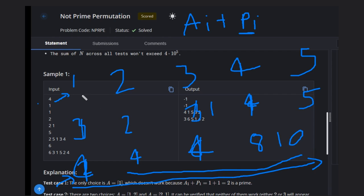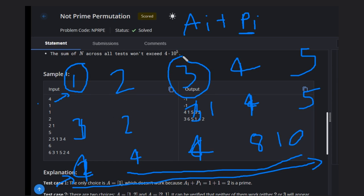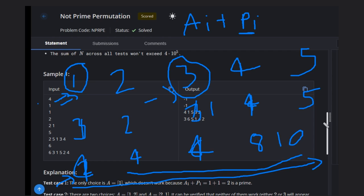What you need to do is find the index of value one and the index of value three — or any other odd number: five, seven, nine. Any odd number other than one will work. Just swap the values one and three (or one and five, etc.) in the array. After swapping, print the same array and you will get your answer.